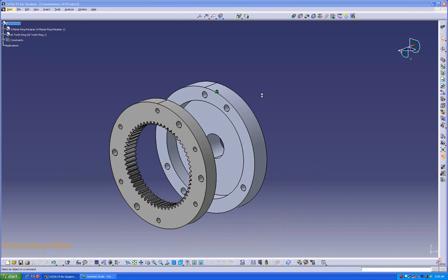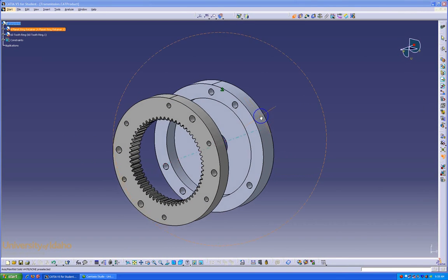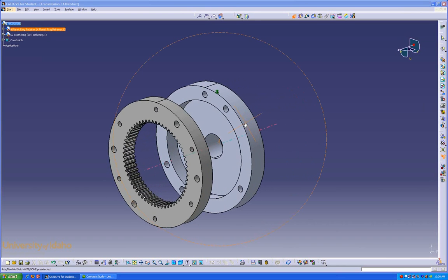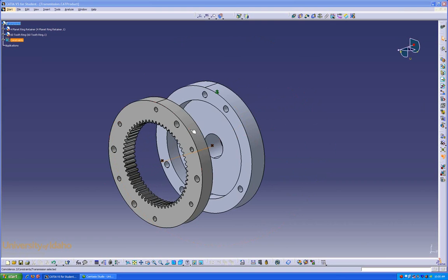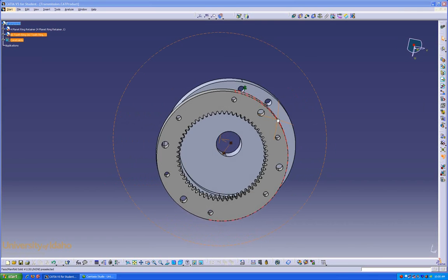Now that it's about lined up, we're first going to use the Coincidence Constraint. In this case, we're going to align their centerlines. With the circular shaped part, by just clicking on the circular profile, it highlights the center axis of that part. Do that axis, and that one. Now they're aligned.